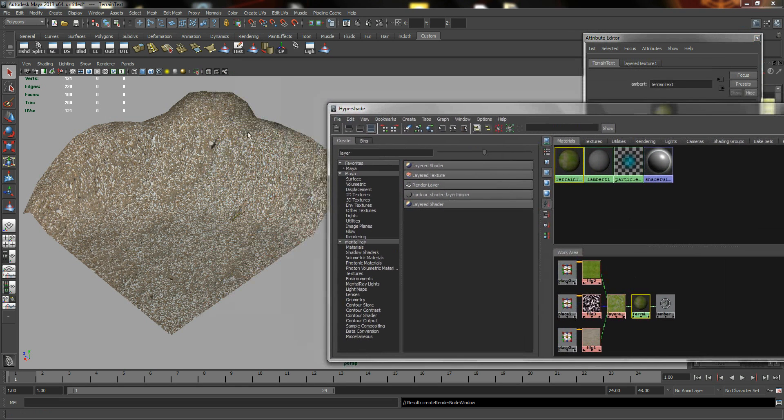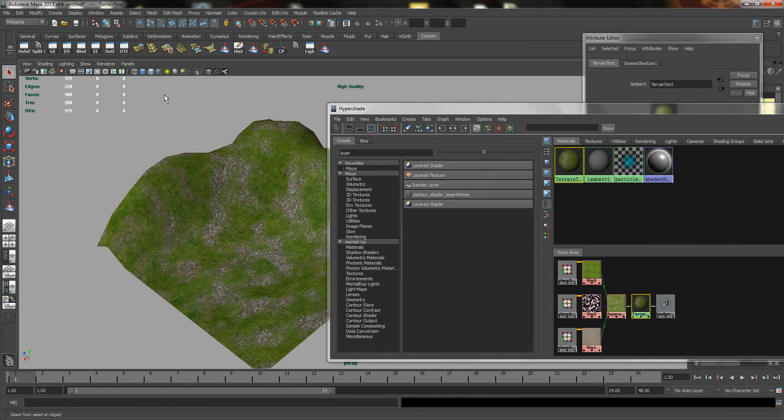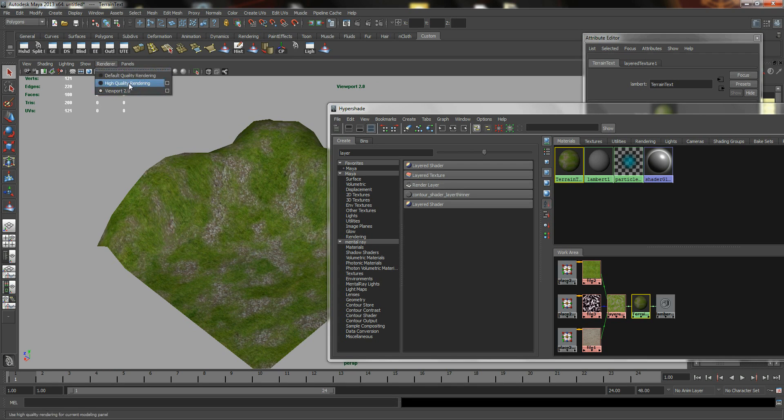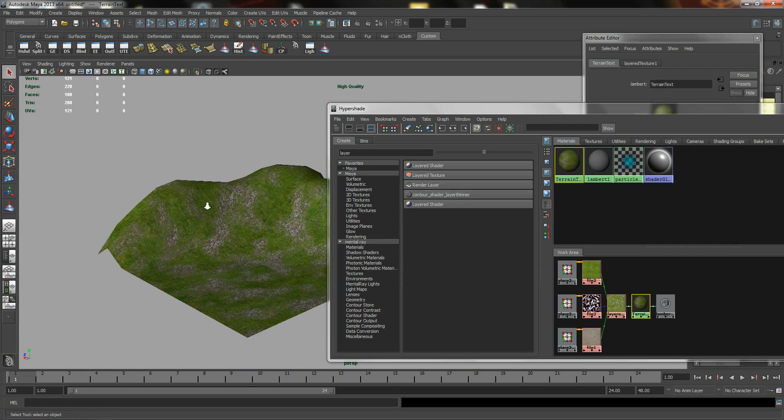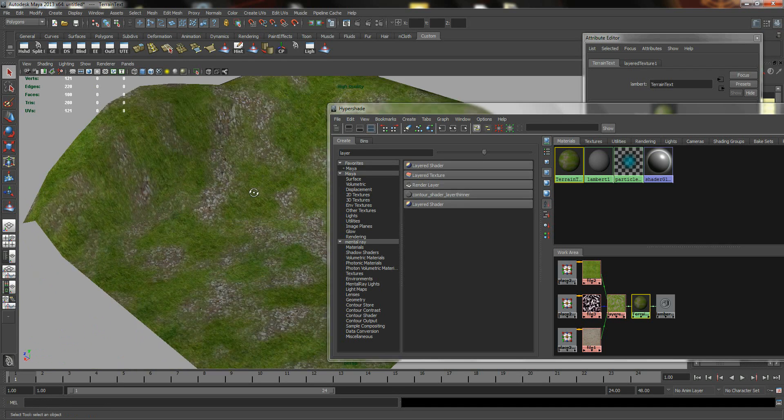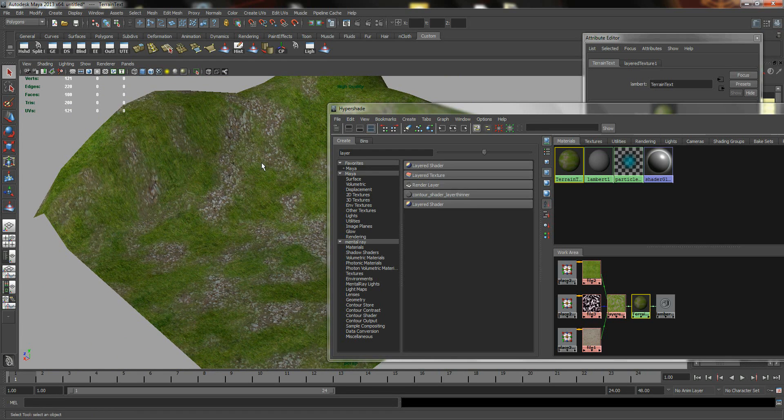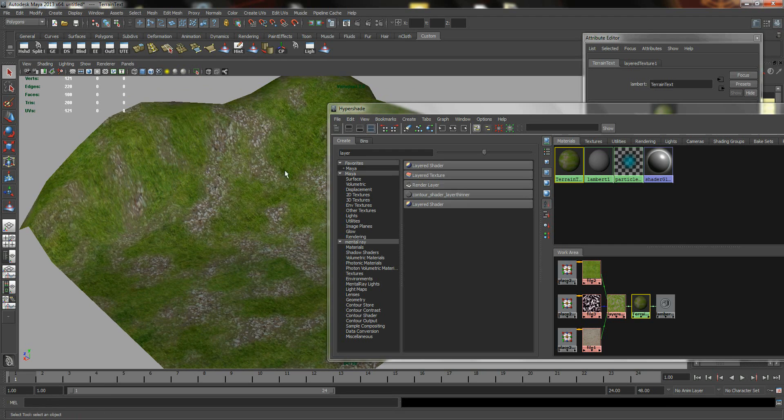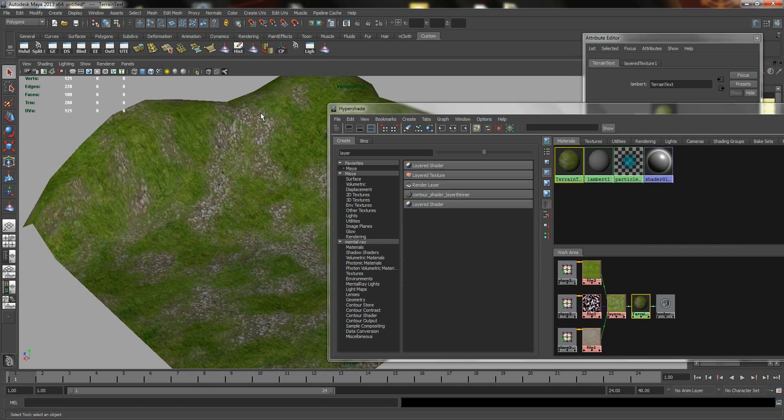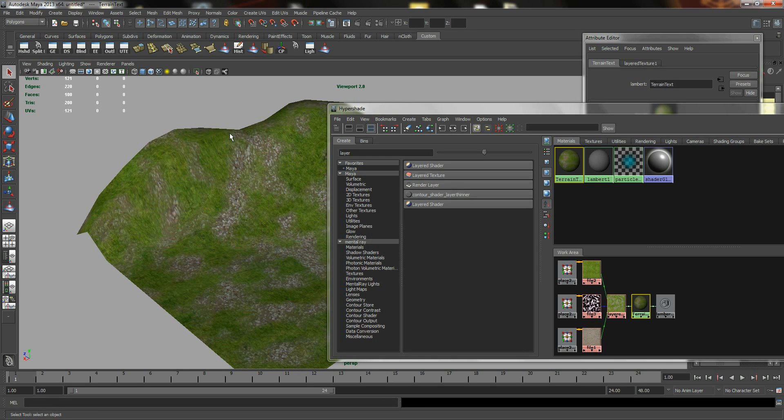So the only way to show it in the viewport is to go to Renderer. Either set it to High Quality Rendering, or you can use Viewport 2.0. Viewport 2.0 can be a little flaky at times, so I'm just going to set it to High Quality Rendering. But just bear in mind that High Quality Rendering can be a little laggy. Viewport 2.0 is slightly better, but sometimes you will see some strange mix-ups. So right now, as you can tell, I have two textures being applied on the same object by using an Alpha.